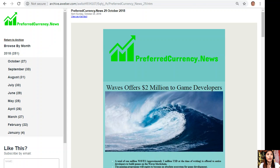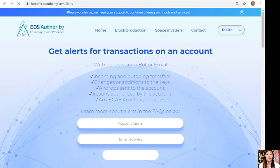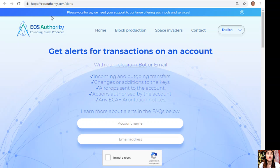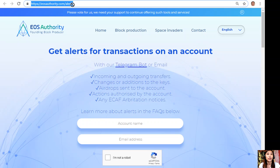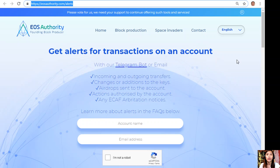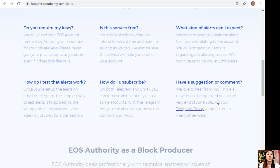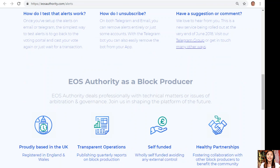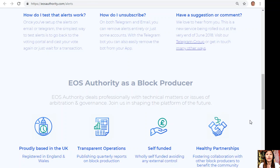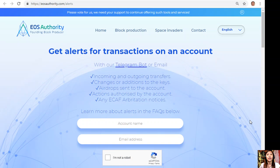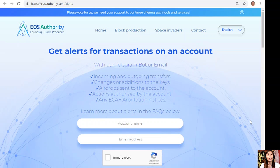Here is one great website where you can get alerts about your EOS transactions on your account. By going to eosauthority.com/alerts, you can get alerts for transactions such as incoming and outgoing transfers, changes or additions to keys, airdrops sent to the account, actions authorized by the account, or any ECAF arbitration notices. Again guys, if you want to receive alerts on the transactions on your EOS account, you can always go to eosauthority.com/alerts and type in your account name and email address.